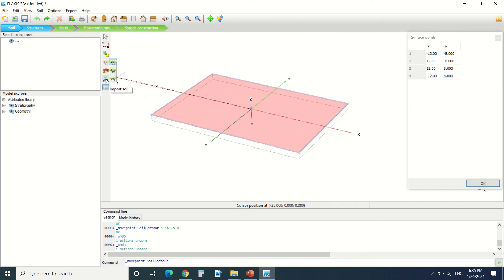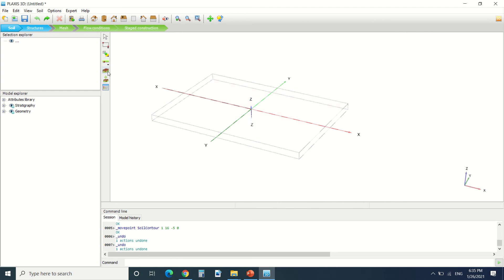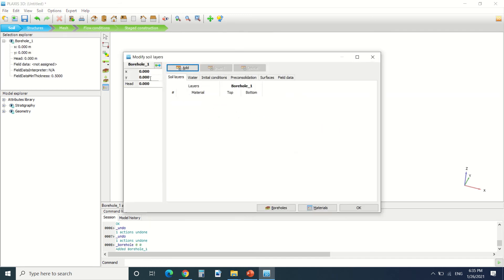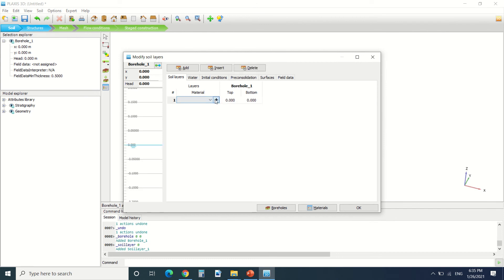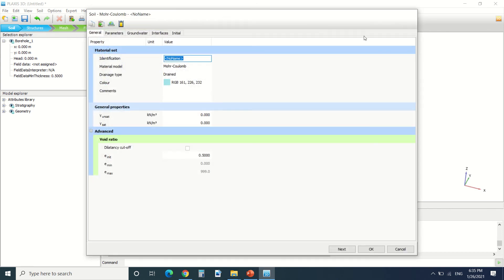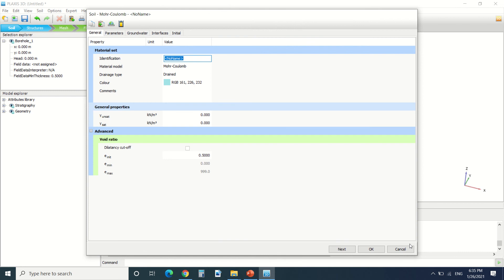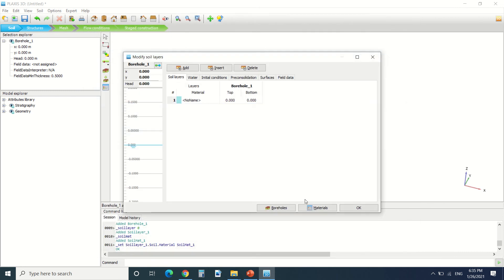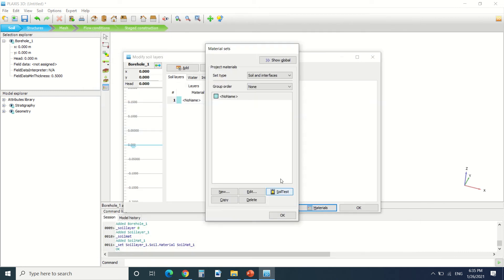So in order to create soil layers we're gonna make borehole. It's the way to do it in Plexus. We're gonna put a borehole in x equals 0 and y equals 0. We're gonna add borehole. We're gonna add a material. You can either add it from here or from here.